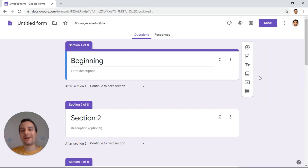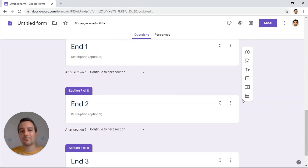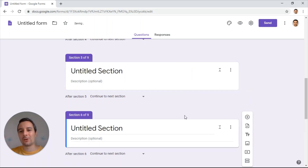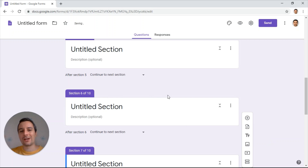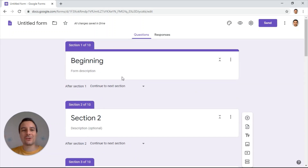You do that by adding as many sections in Google Forms as you have in your plan. In my case I had 10 sections — right now I have eight, so I click on the add section button and add two more. Now I have 10. It's important that you label the sections correctly so that you don't get confused.